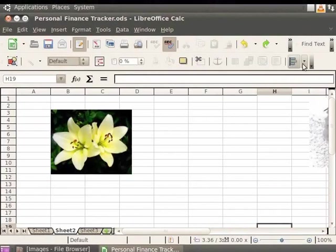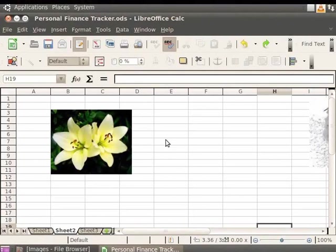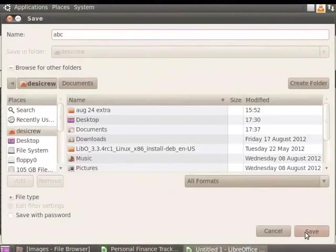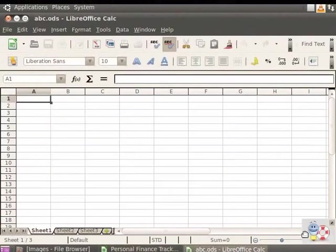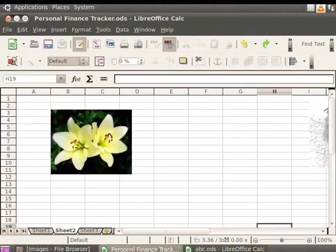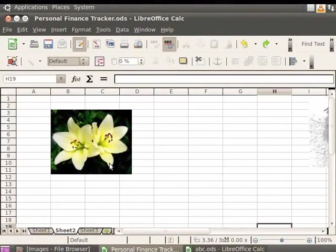Next, we will learn how to insert image from a clipboard. One can copy images stored on the clipboard from one LibreOffice spreadsheet to another. Let's create a new spreadsheet and name it as abc.ods. This is our target document. We already have an image in our personal finance tracker.ods file. This is our source document.